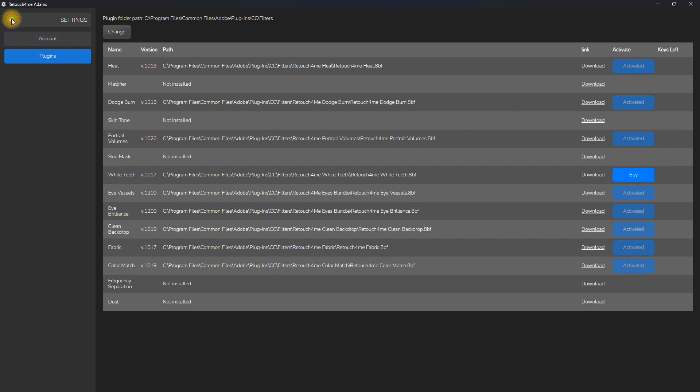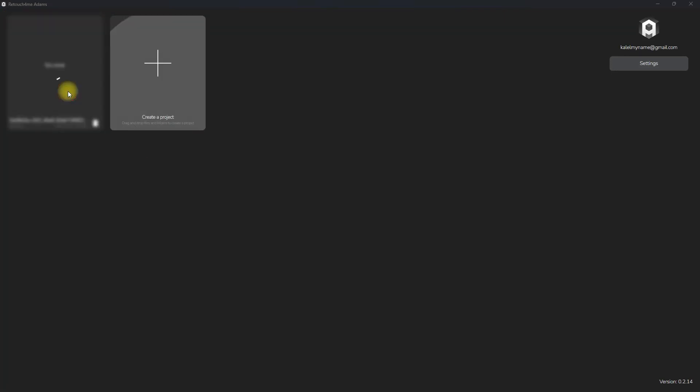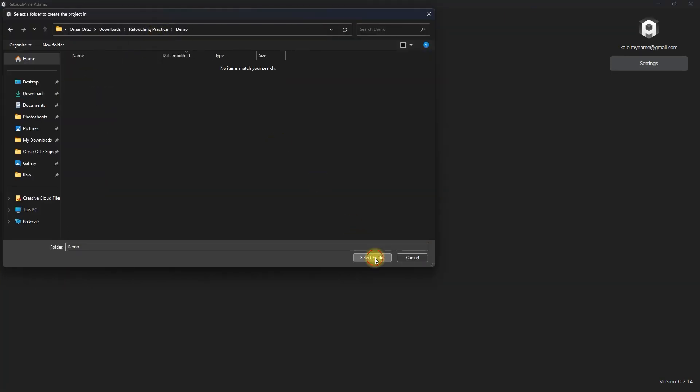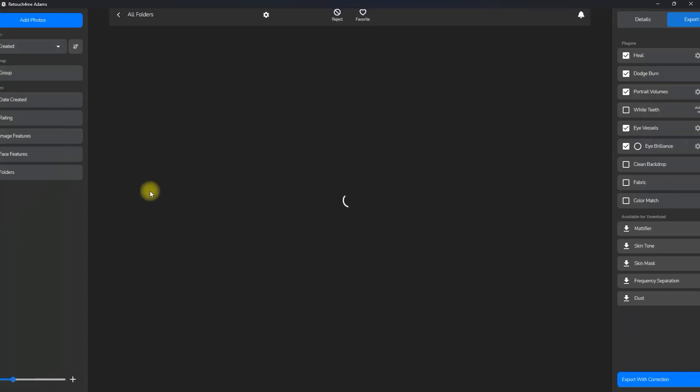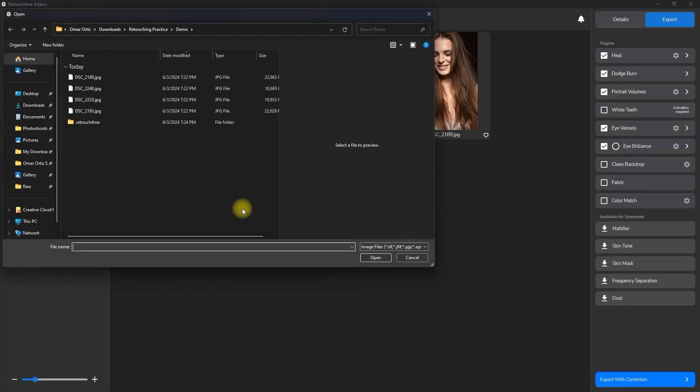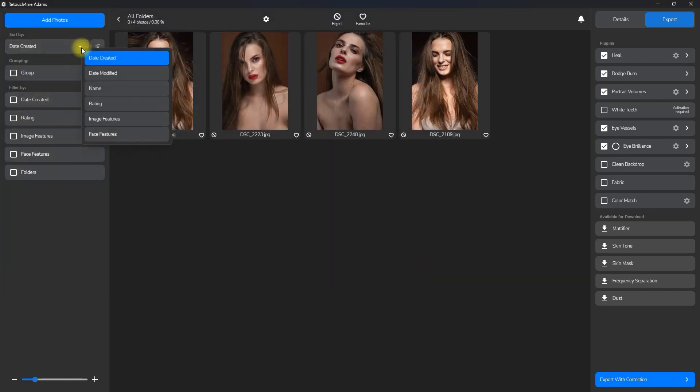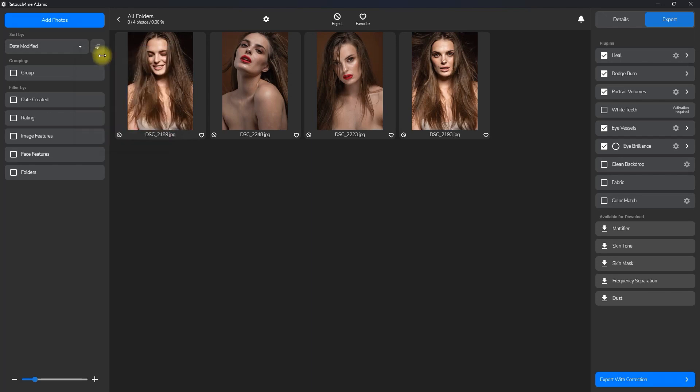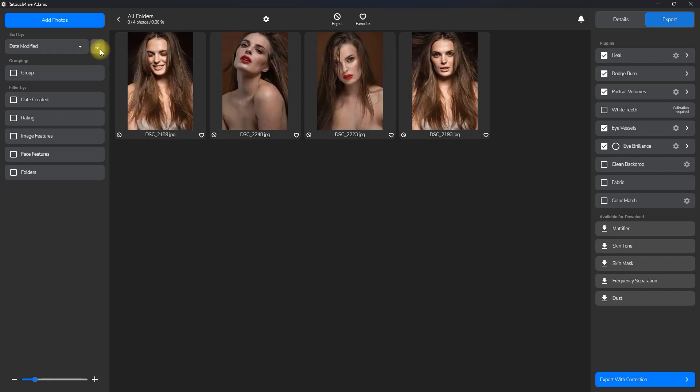Okay, let's go back to the home screen and create a project by clicking right here. Then we select a folder. Click right here to open the project. You can click this button if you want to add more photos. You can sort the photos by date created, date modified, name, rating, image features, or face features. You can also sort them by ascending or descending order. You can also group similar photos.